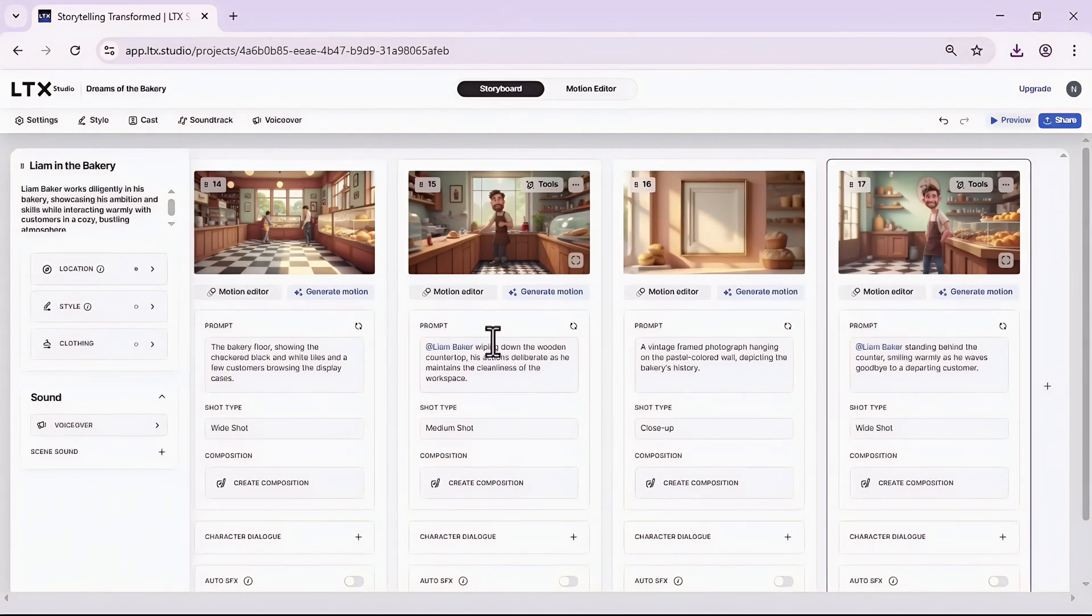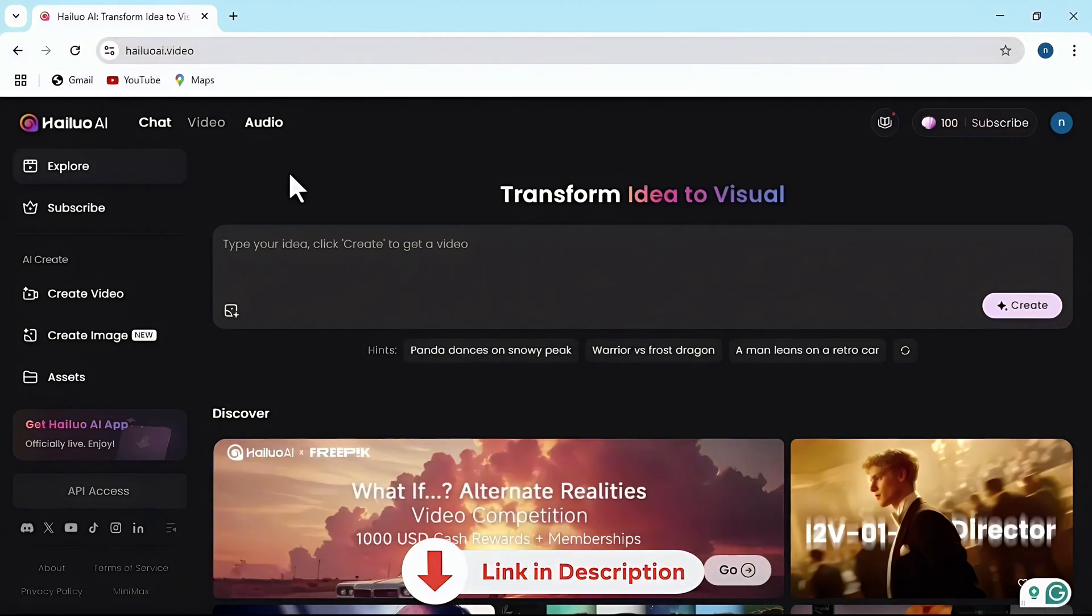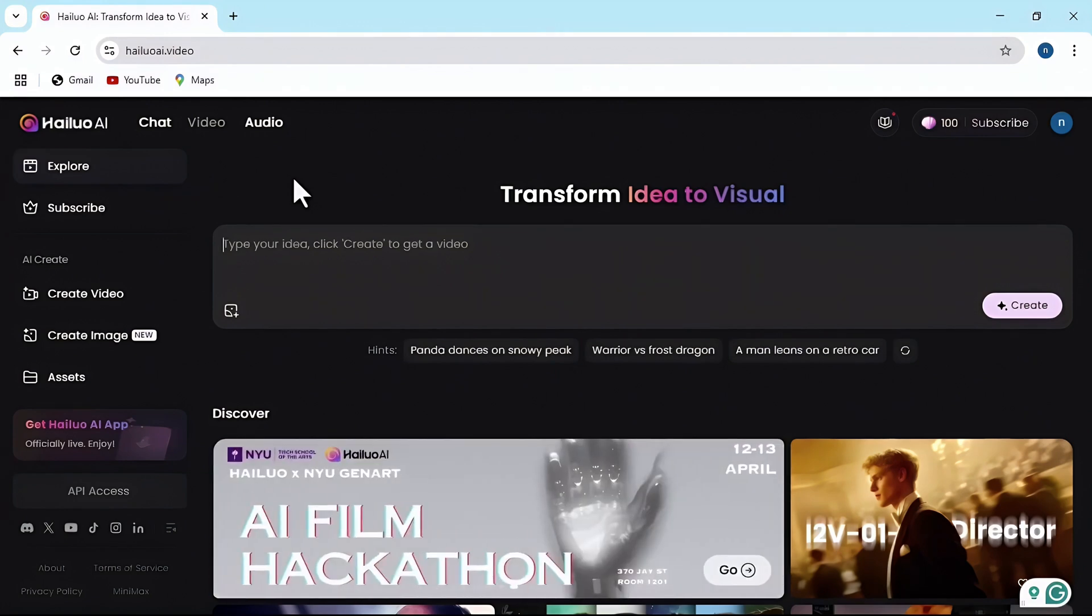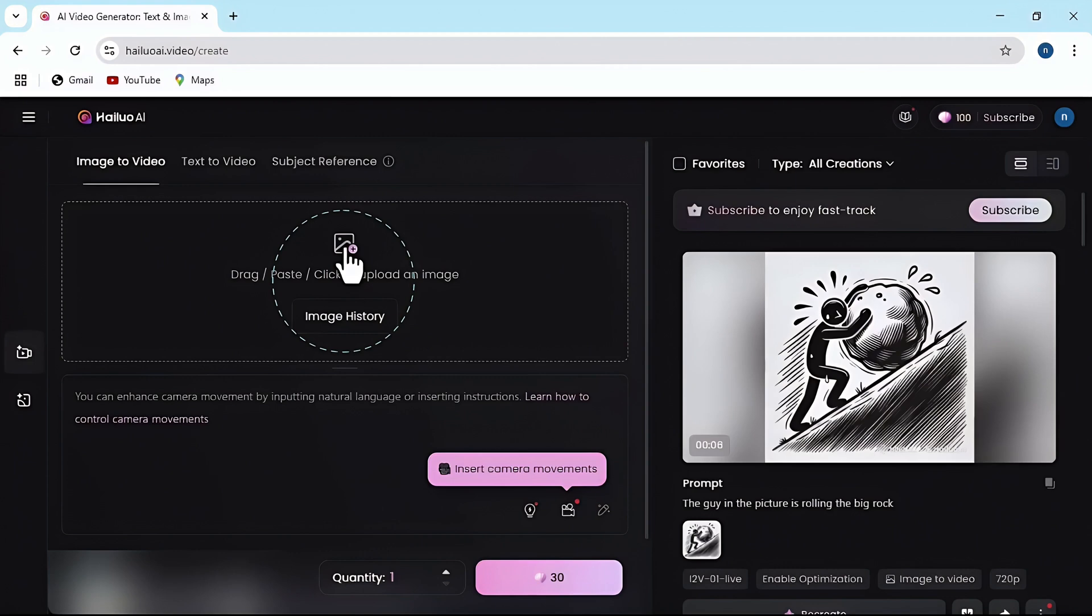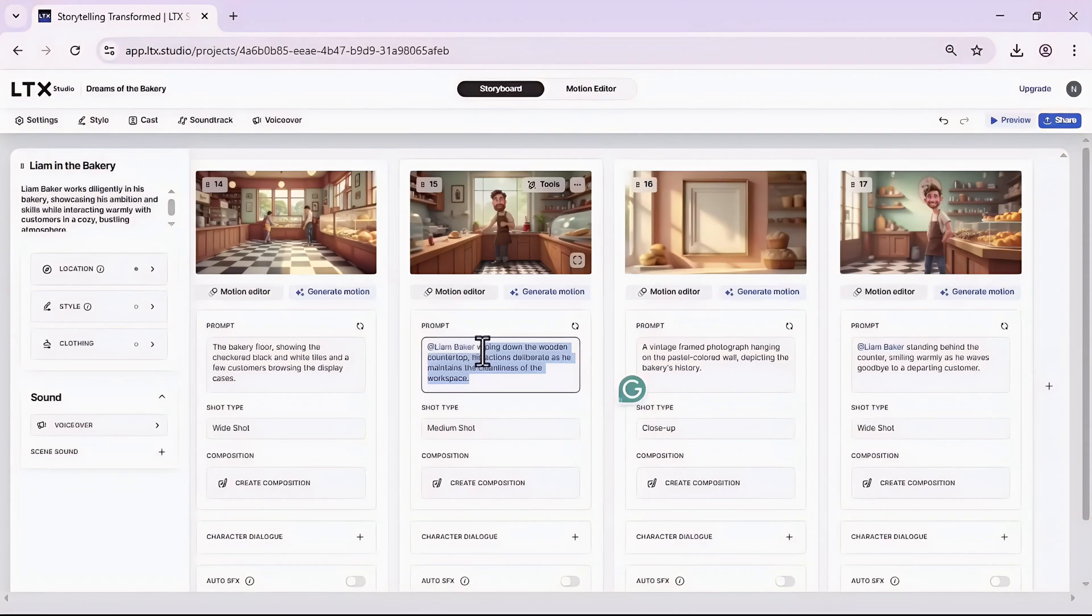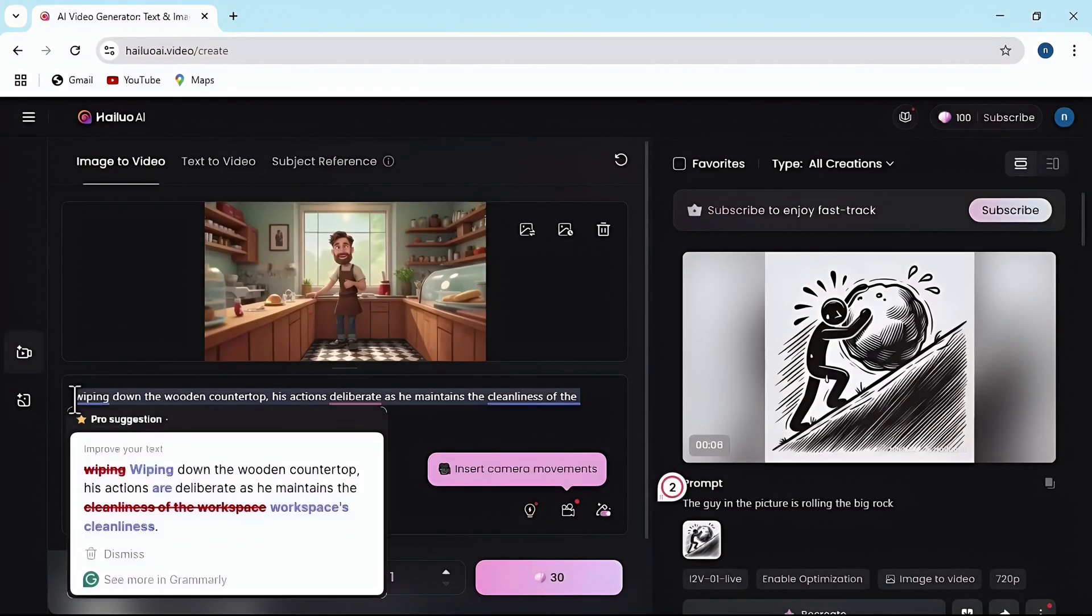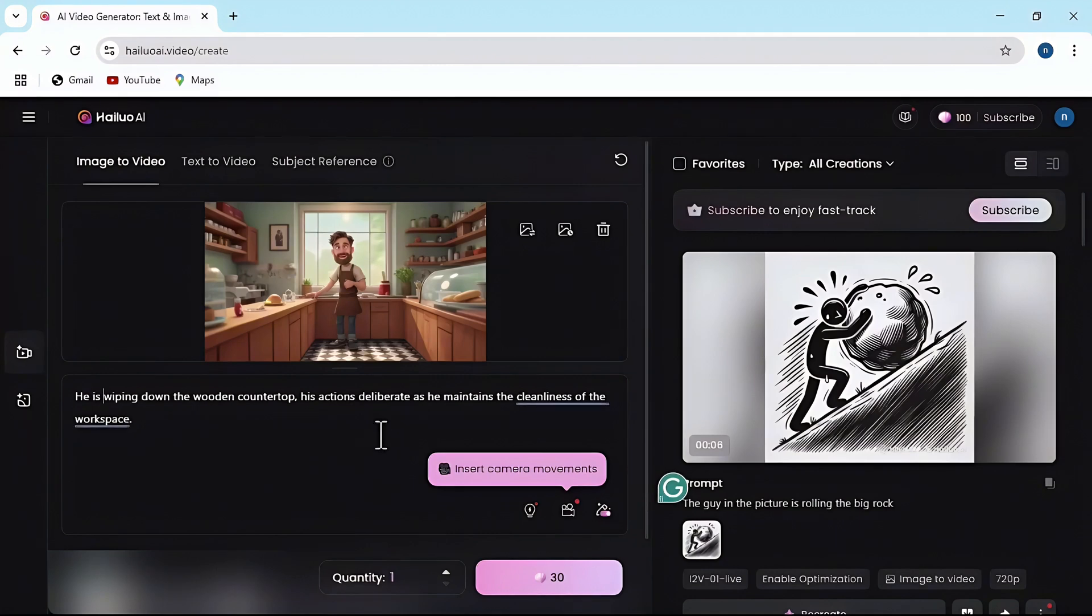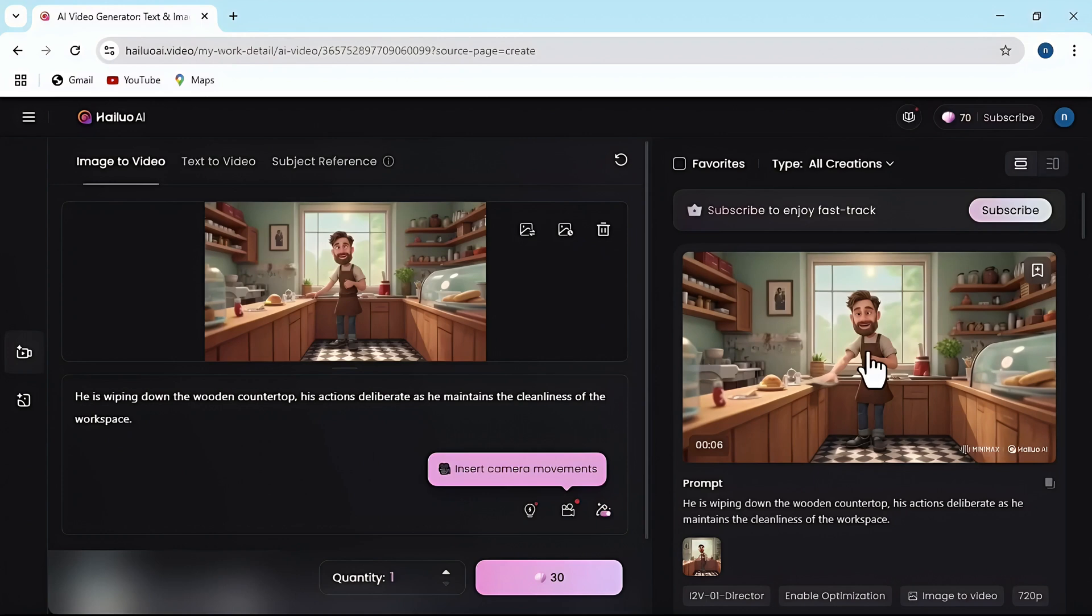Once you have downloaded all the photos for all the scenes you need, go to hiloai.video. The link is in the description for you to use because this is the tool we're gonna use to animate the rest of the photos. Then go to create video, upload one of your images. Again, go back to the LTX Studio to copy the prompt, paste it here. It is. Once you are good, click on this button.